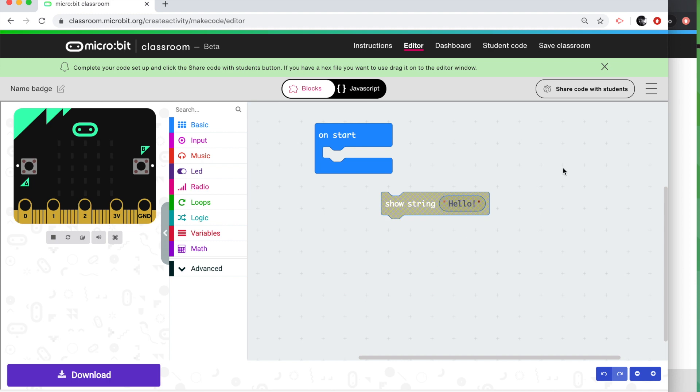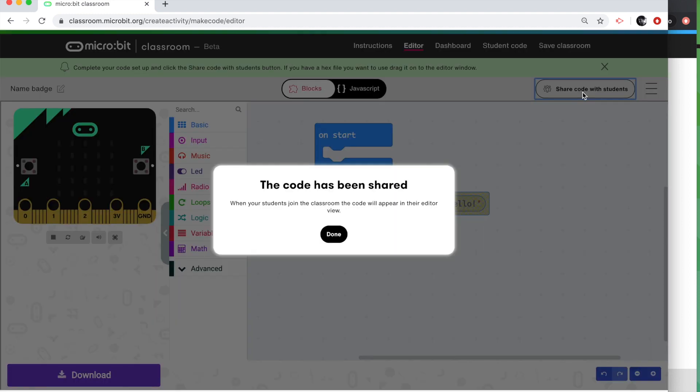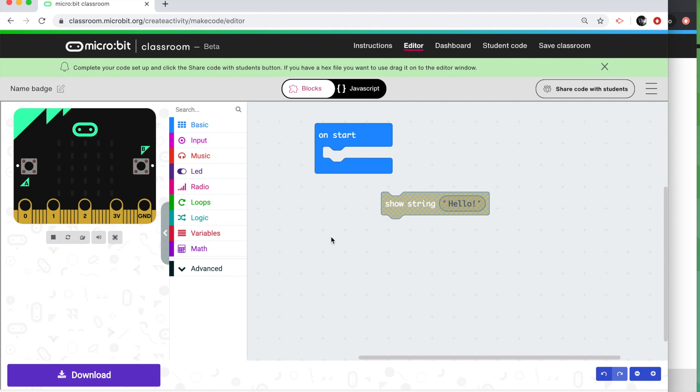Next thing I do is I share code with students. I'm going to click on that. Now any student joining my lesson will get that starter code when they begin the session.